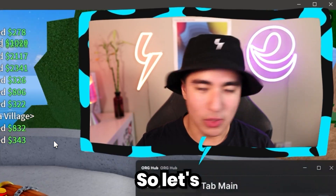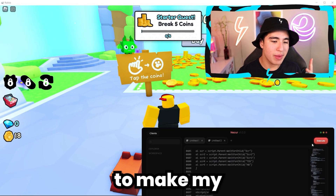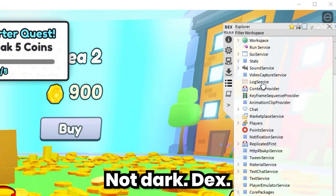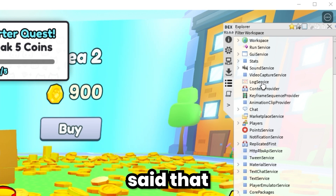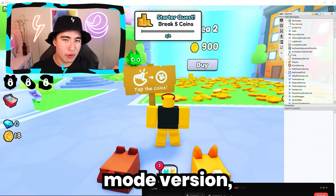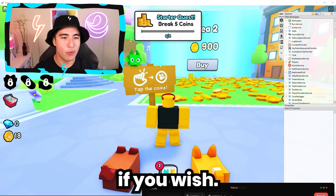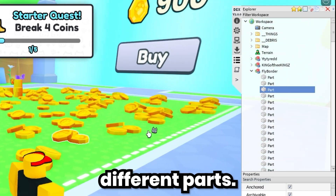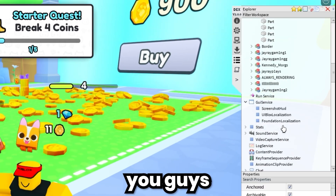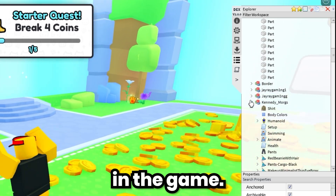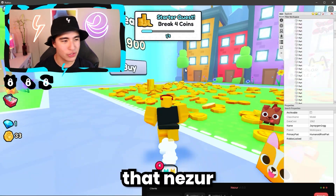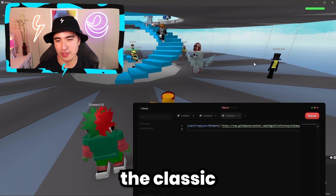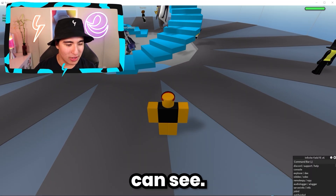It can do infinite yield, and it can also open DEX. Let's go to the next game. If I wanted to make my own script, I'd need to analyze the game — and there we go, DEX is open. Not dark DEX; I accidentally said that last time since I was using the dark mode version. As you can see, you've got all the different places in the game, all the different parts, and you can check out the different scripts in the game. It's a pretty cool feature that Nezure supports. It also supports infinite yield — the classic script. There it is.